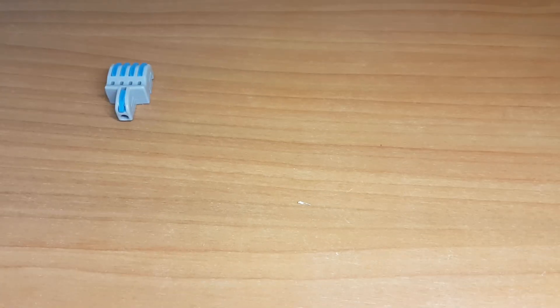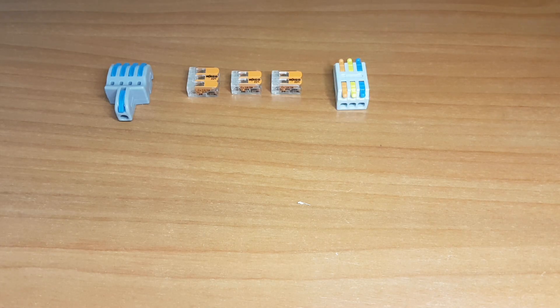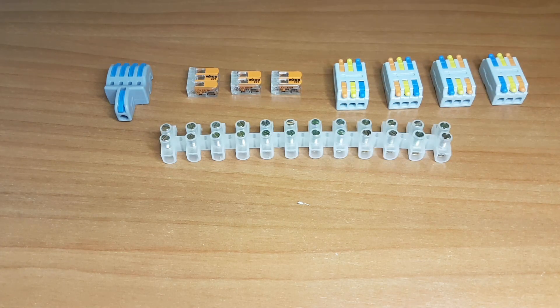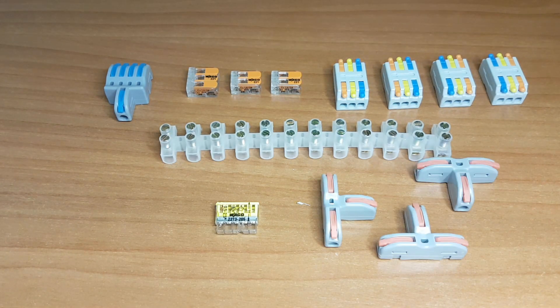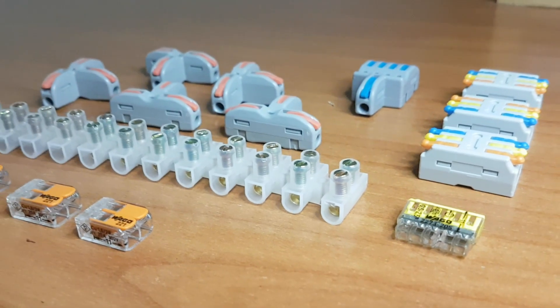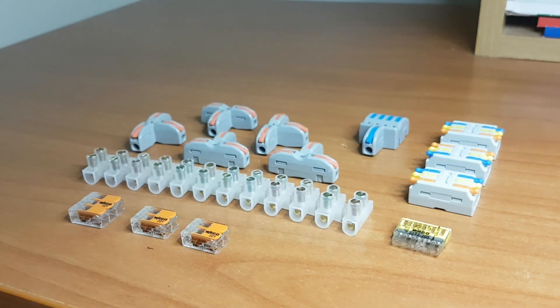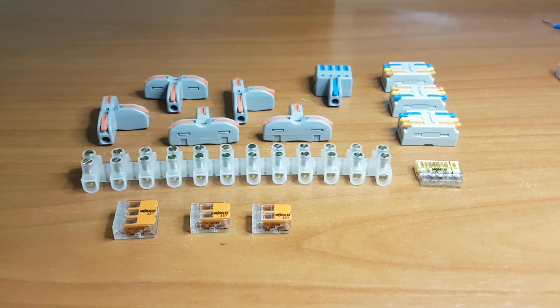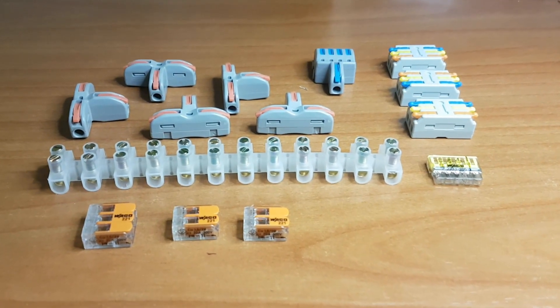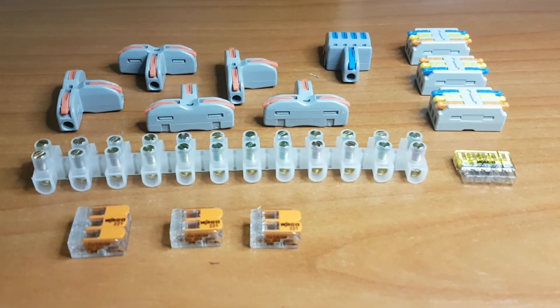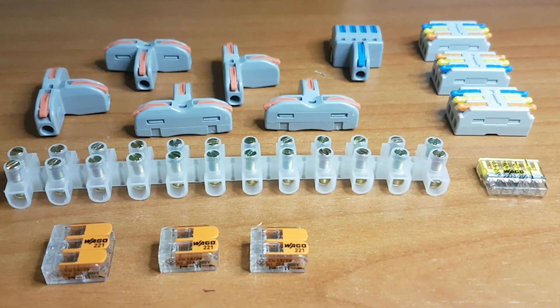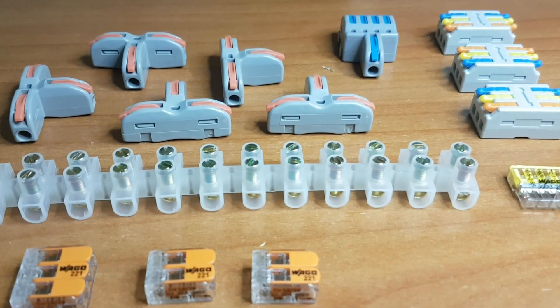When selecting a terminal, consider factors such as the type of wiring, the environment it will be used in, and any specific requirements or regulations. It's always a good idea to consult with professionals. If you like this video, please don't forget to hit like and subscribe for more videos. Thank you for watching and see you in the next video.